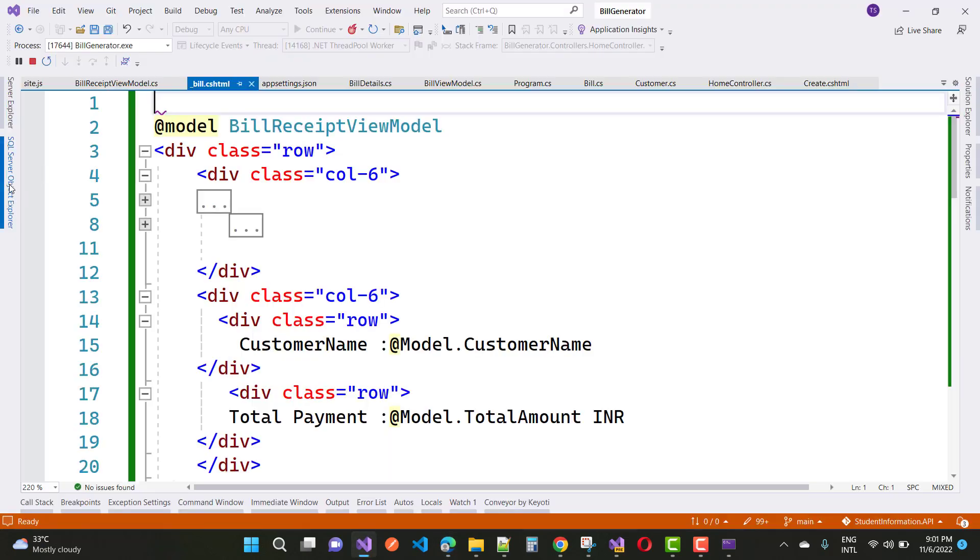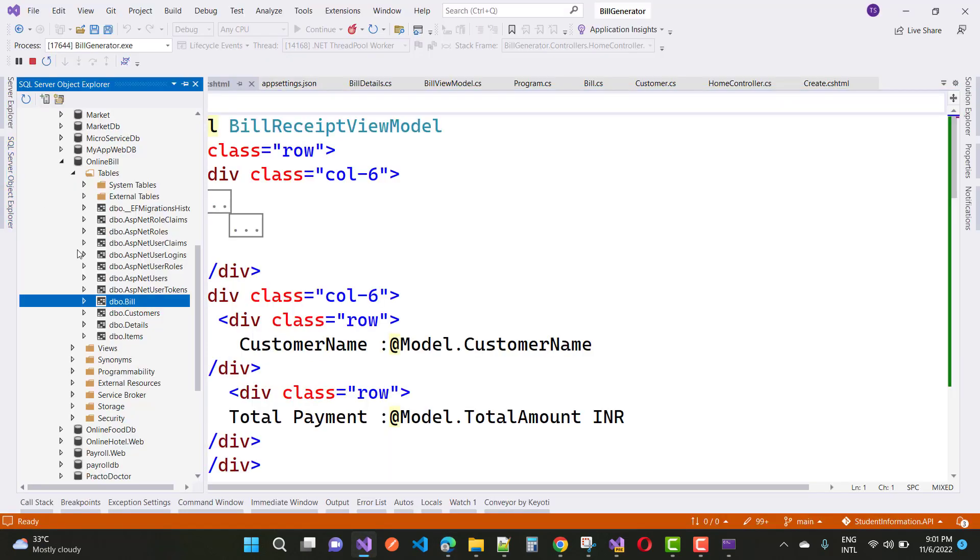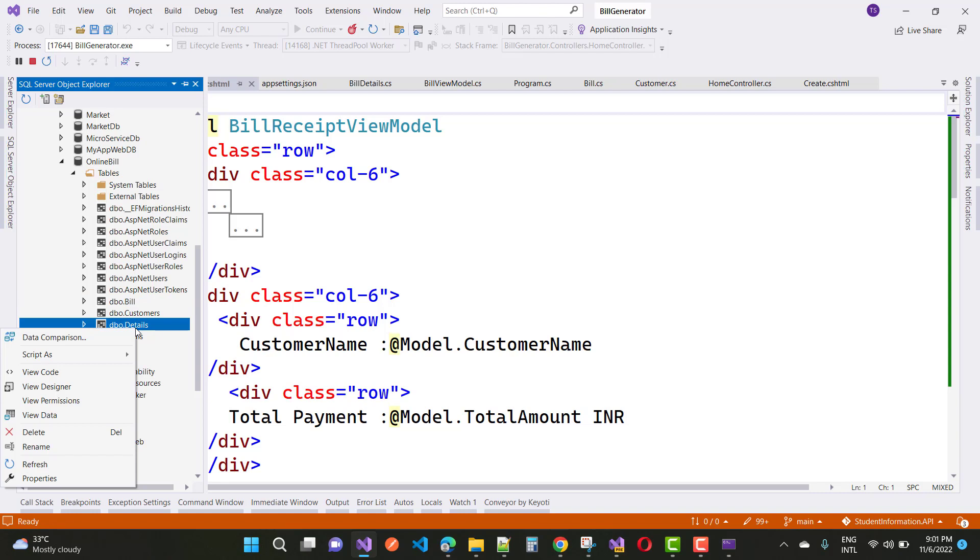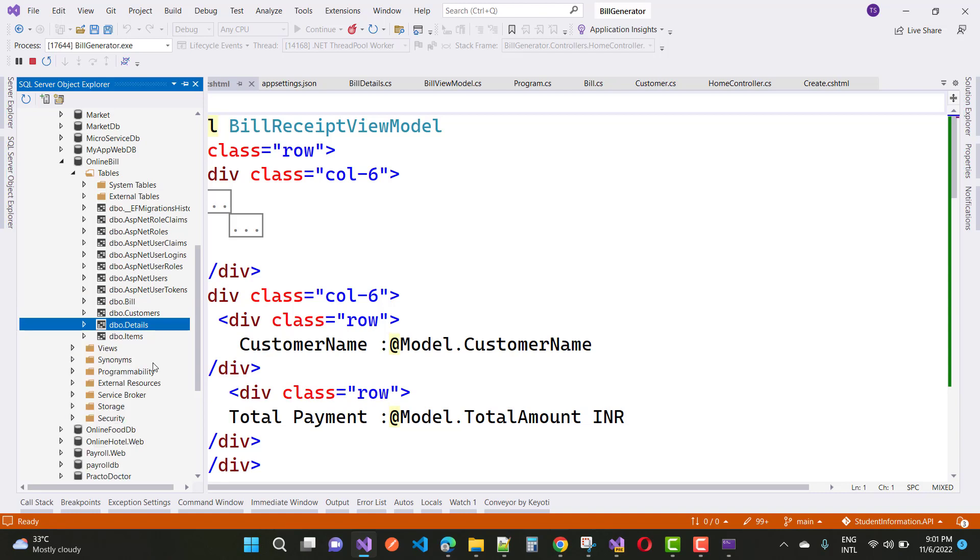The bill receipt will also be saved into your database table. Let's open Visual Studio and you will see your tables: bill, customer details, and details. You can see the last submitted bill for Amos Smith. The bill is stored in the details table.